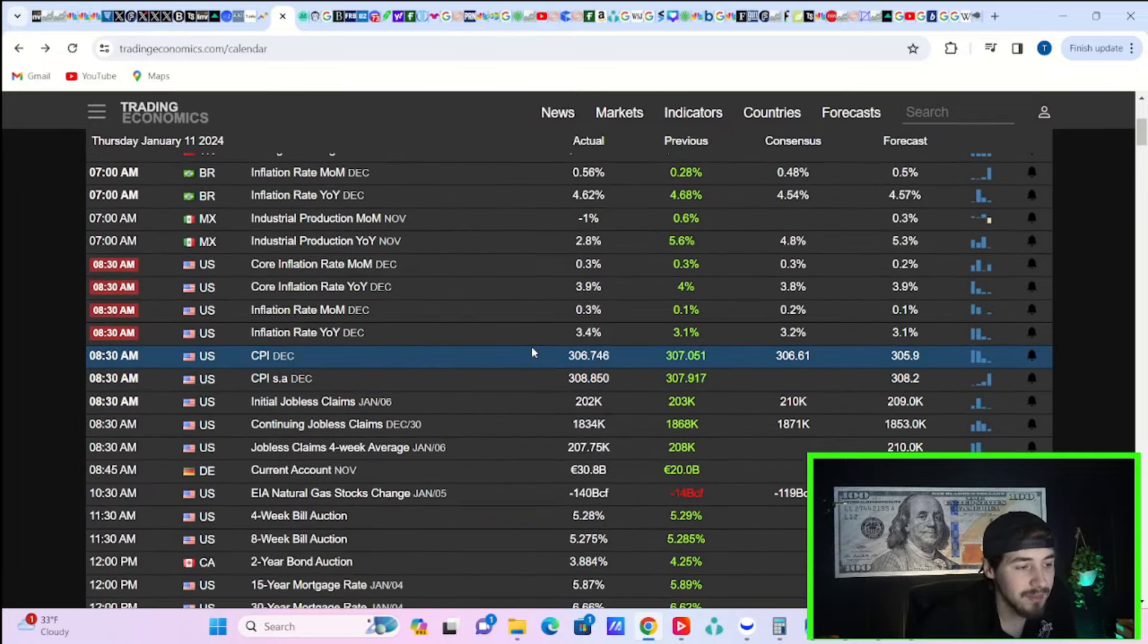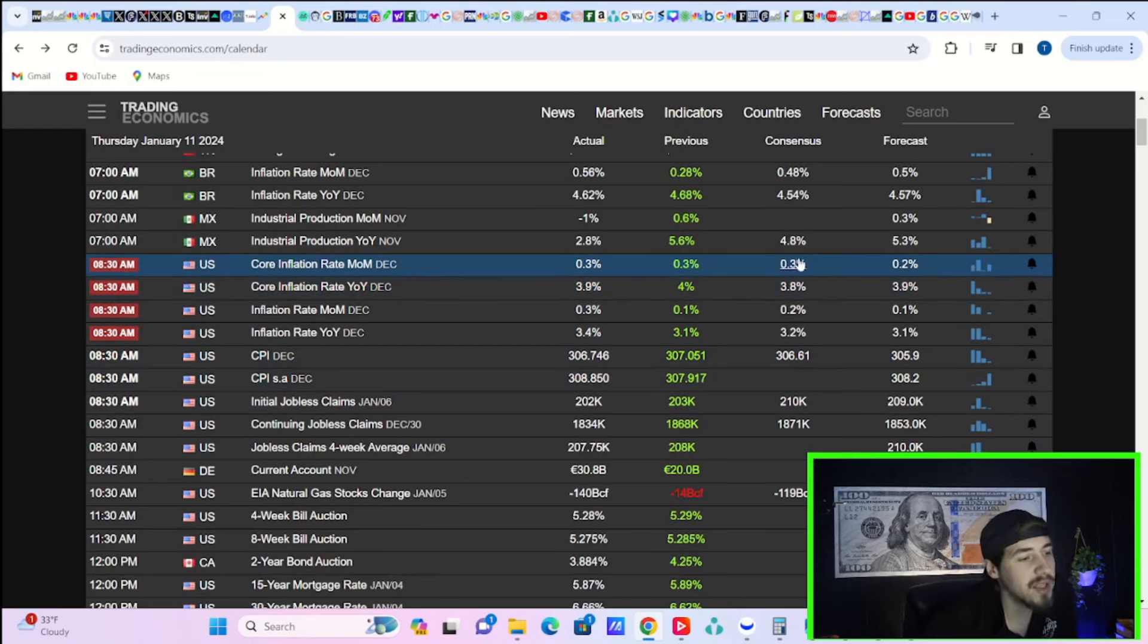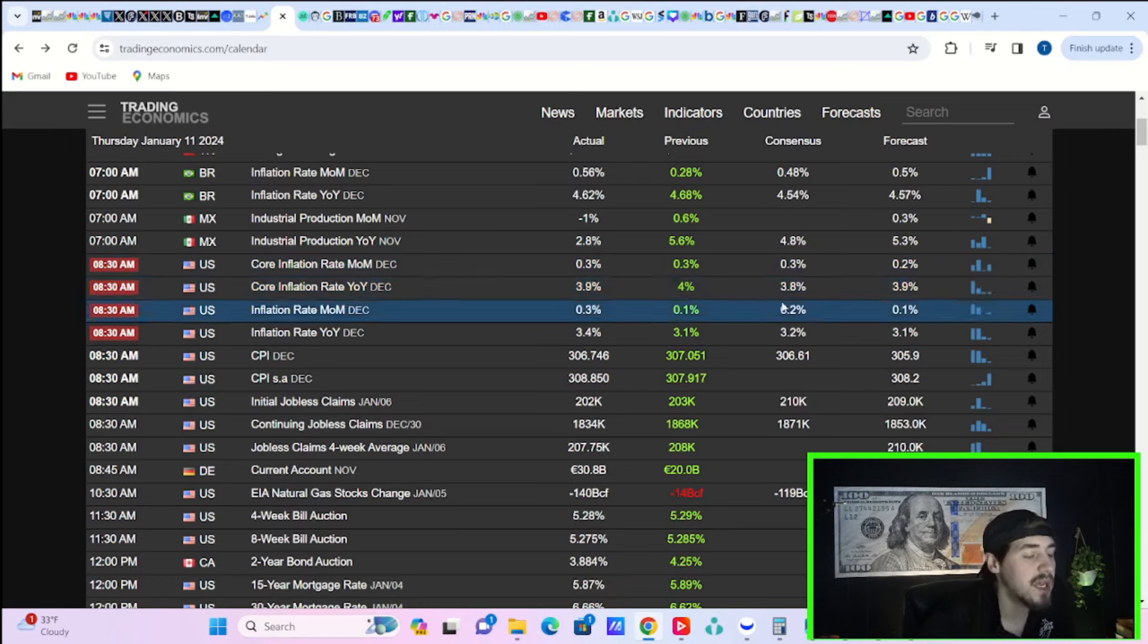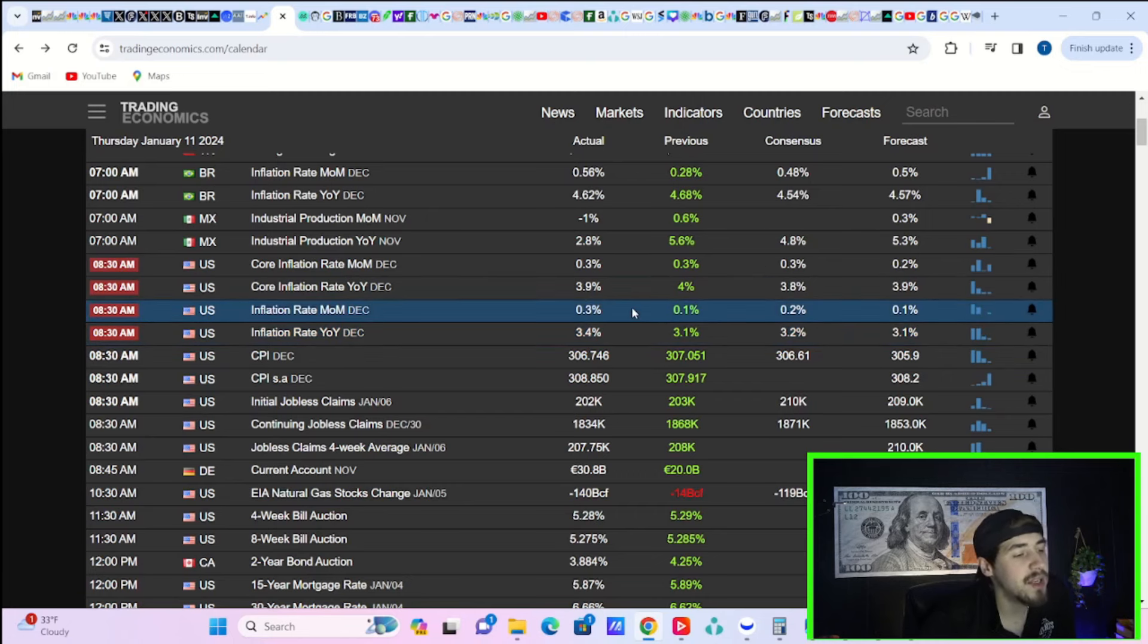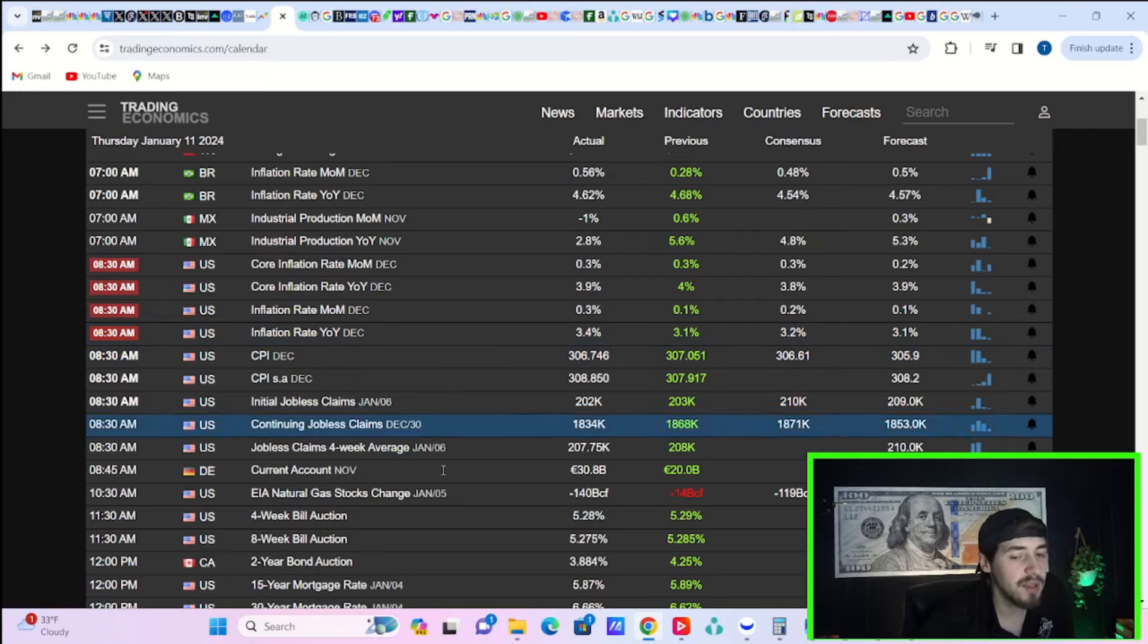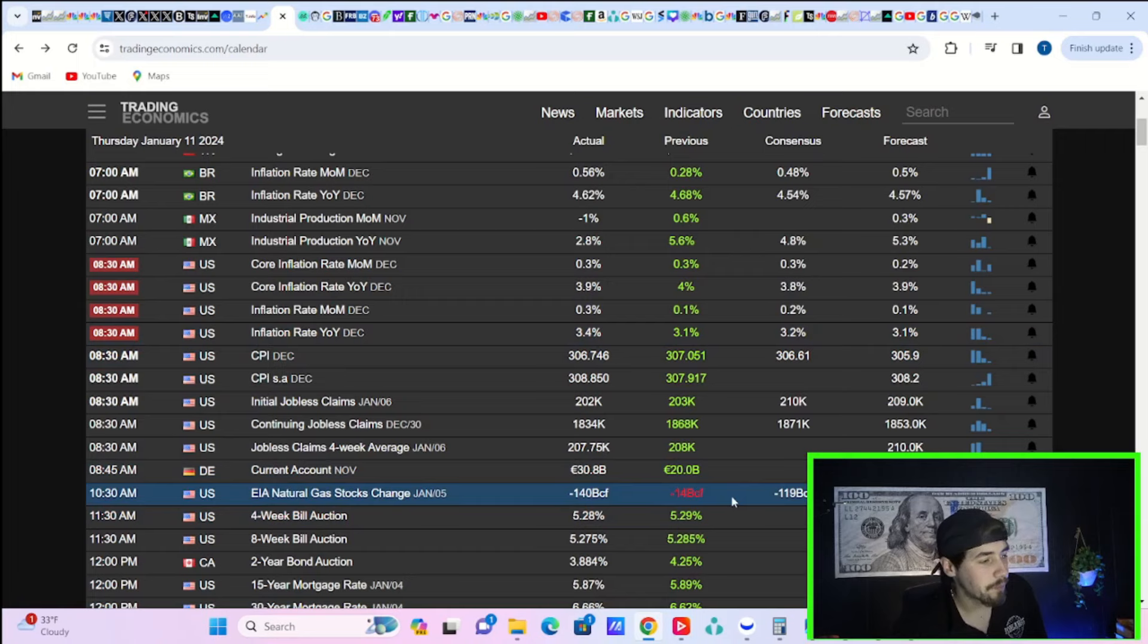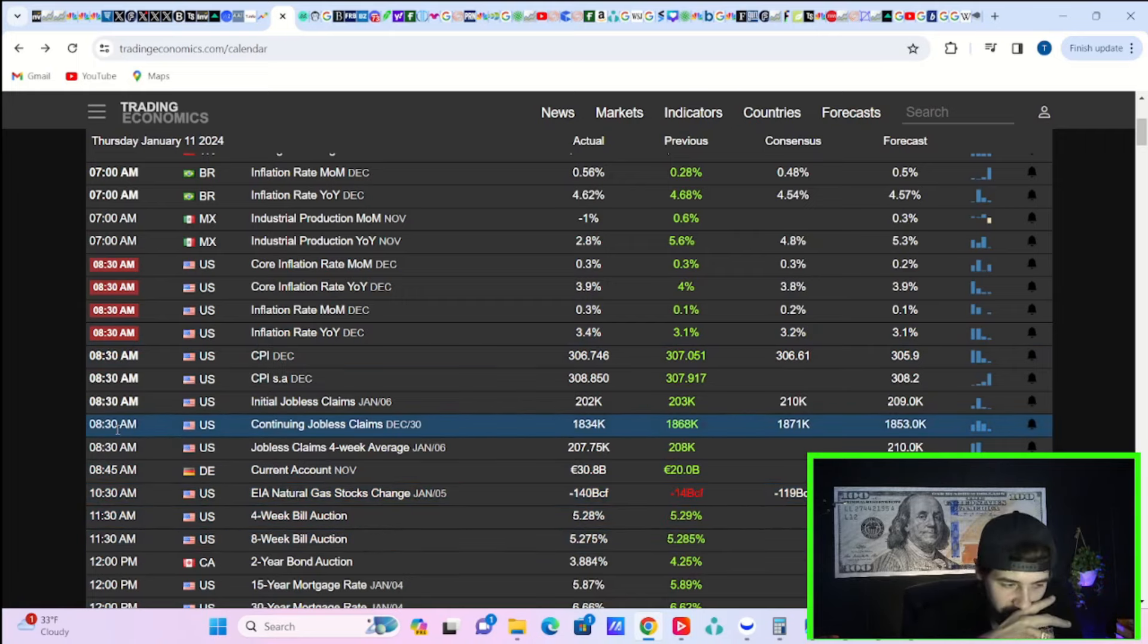Core inflation month over month came in at 0.3% - that's what was on the hot side. Core inflation rate year over year came in at 3.9%, estimate was 3.8%. Headline month over month came in at 0.3%, estimate was 0.2%. Year over year inflation came in at 3.4%, estimate was 3.2%. So definitely a little bit on the hotter side for headline as well.